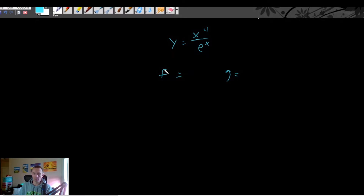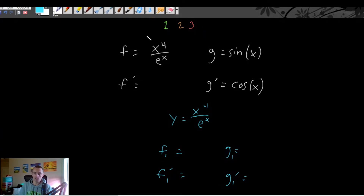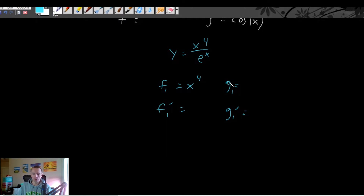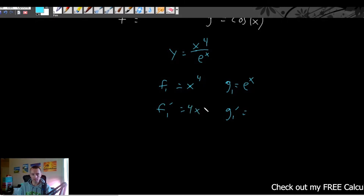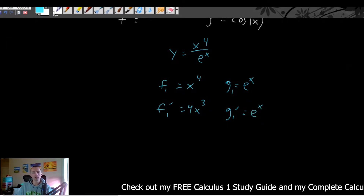To keep things separate from the product rule f and g, let's call these f sub 1 and g sub 1, and we'll find f sub 1 prime and g sub 1 prime. With quotient rule, we always make f sub 1 our top function — so x to the fourth — and g sub 1 our bottom function — so e to the x. The derivative of x to the fourth by the power rule is 4x cubed, and the derivative of e to the x is just e to the x, since it is its own derivative.